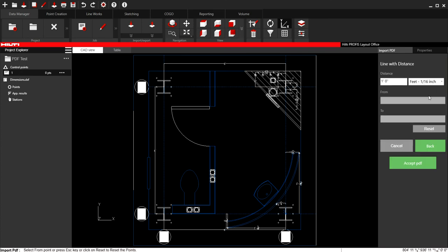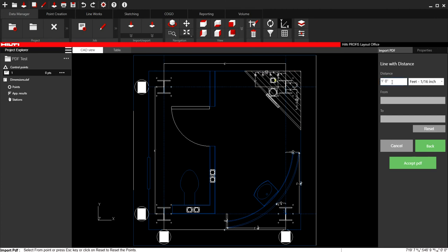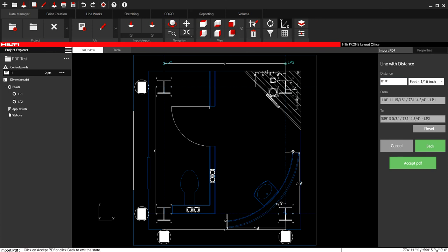And then I'm going to use this line here. This eight foot line is my bearing. So I'm going to type over here and tell the software that I'm going to select an eight foot line. I'm going to select point one and point two on that eight foot line. And I'm going to say accept the PDF.